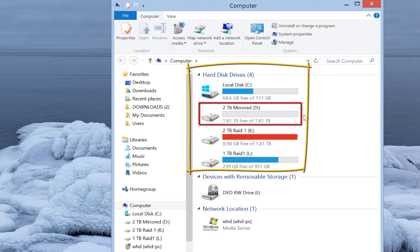The second drive is a two-terabyte mirrored drive I just created. I want to keep my data there. It uses two identical drives becoming one. If one drive breaks down in the future, it keeps your data on the other drive. Every time you save data it goes to both drives, so if one breaks down you can still keep the data on the other one.